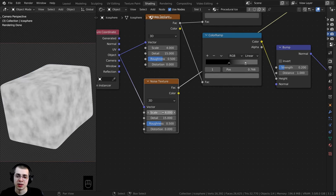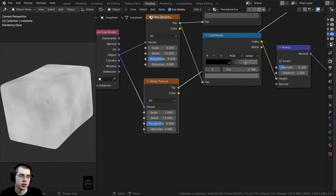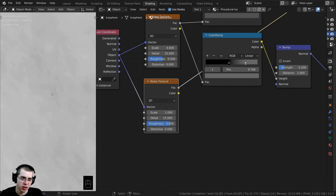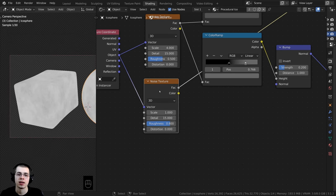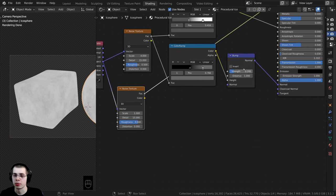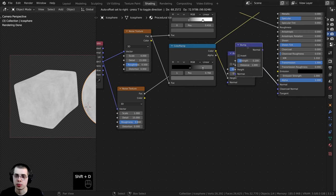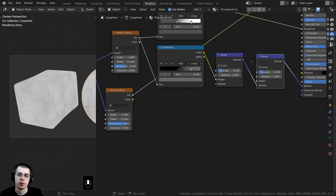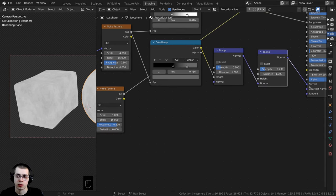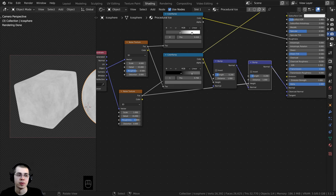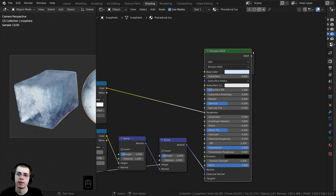I'll turn the Scale down to just 1, and then on the Roughness I want to turn this up to a value of 0.8. Now if you zoom in you can see there's a bunch of very fine little detail. I want to plug this into the Normal as well, so I'll click on the Bump node, press Shift+D to duplicate it, and drop it right in here after the existing Bump node. The Normal goes through the Normal but now we have this extra Height value. I'll take the Factor and plug it into the Height value of this second Bump node.